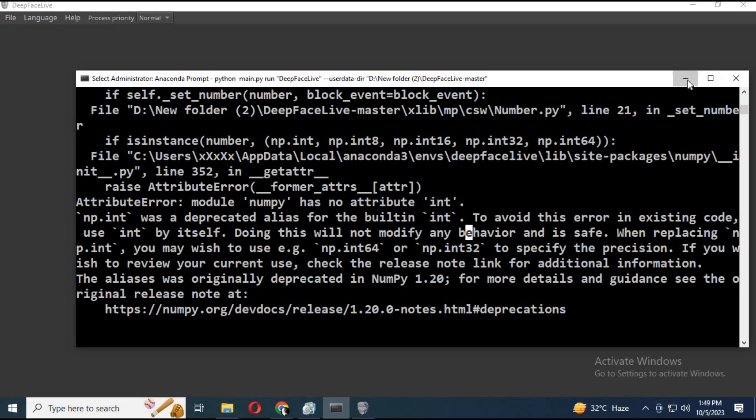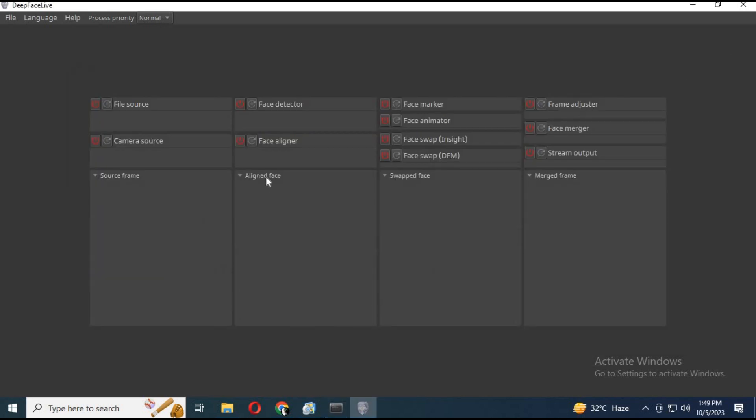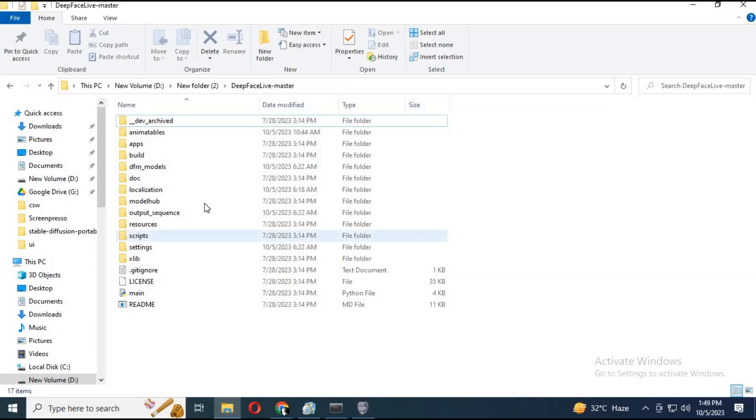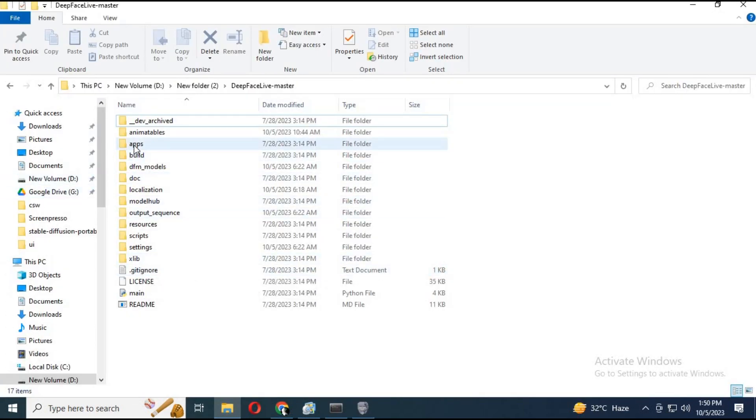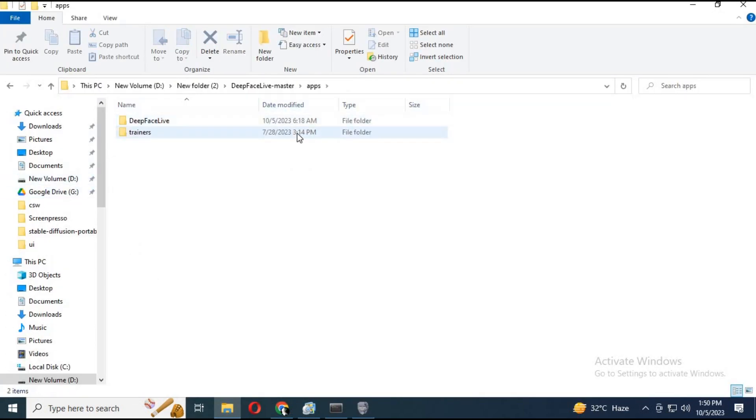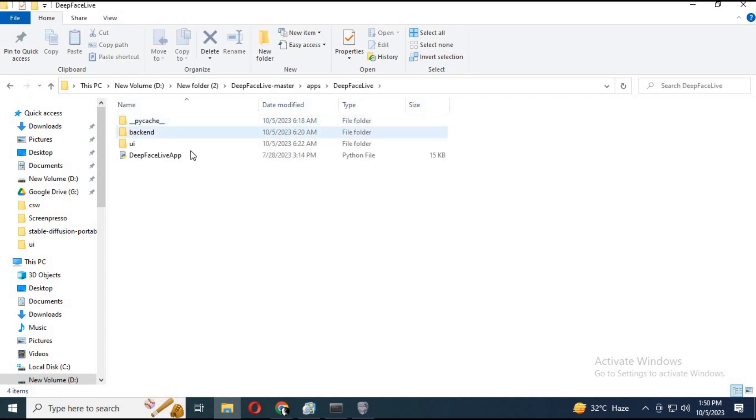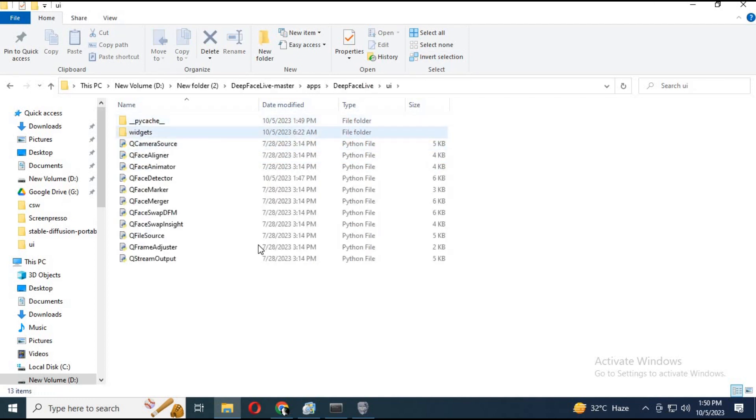When you start DeepFace Live, you see this np error. To fix this, first you need to fix face detector. To fix it, go to main folder. In apps, inside apps DeepFace Live, then UI. There you will see Q face detector.